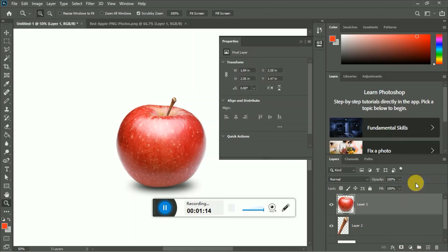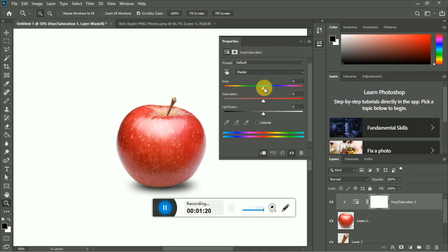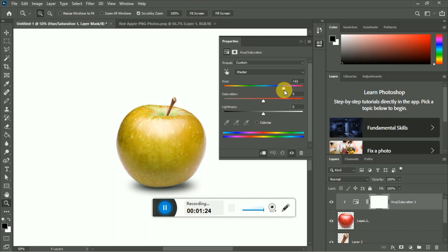Go to hue and saturation. You want to click this clip icon and change hue to 104.